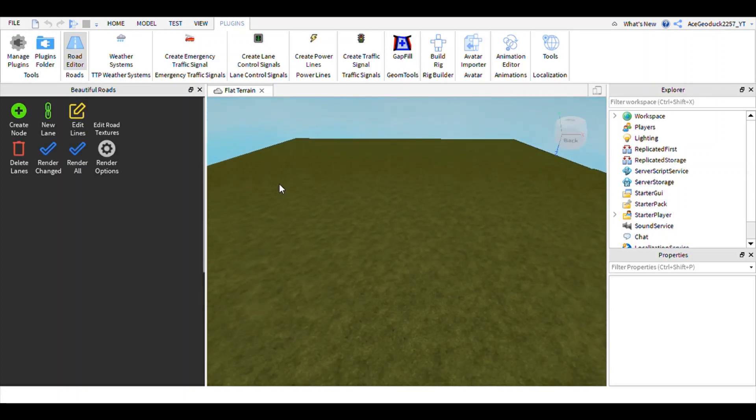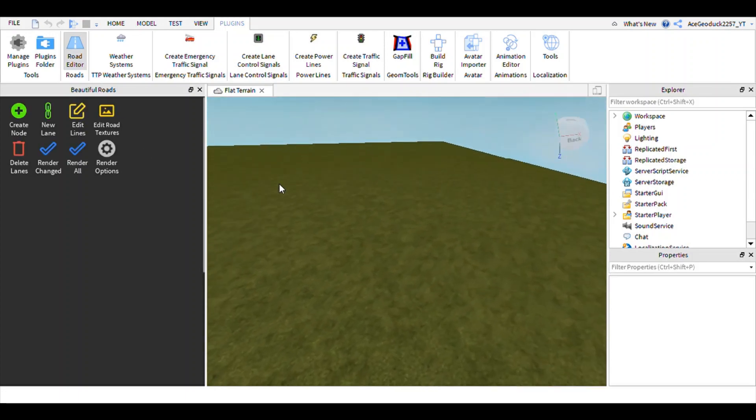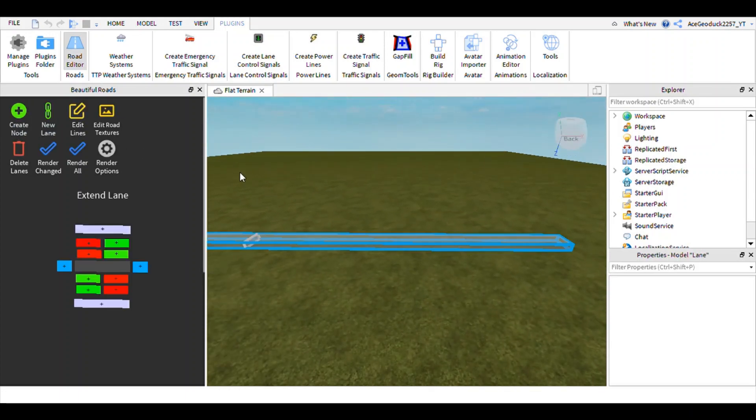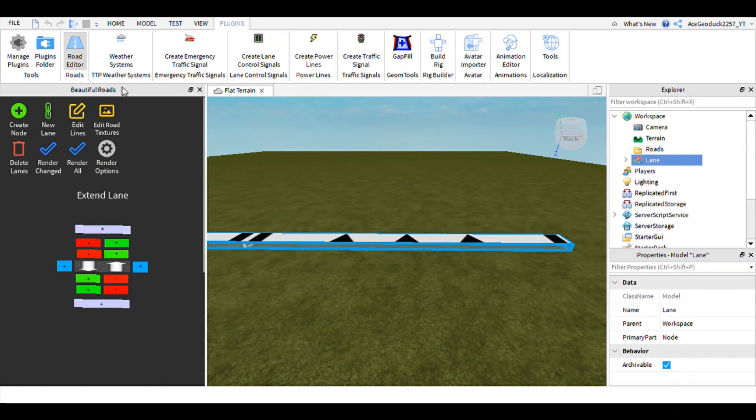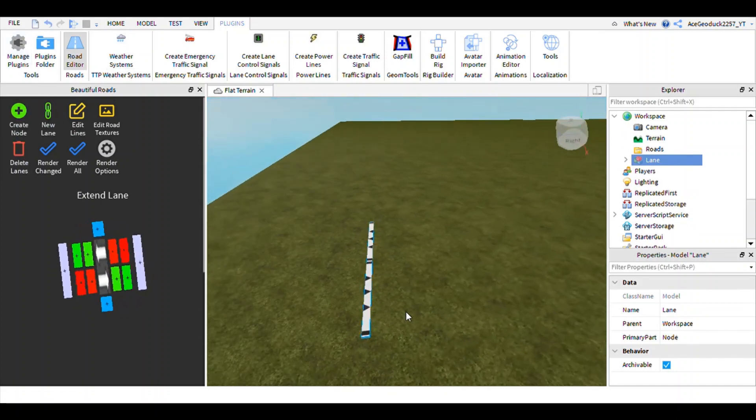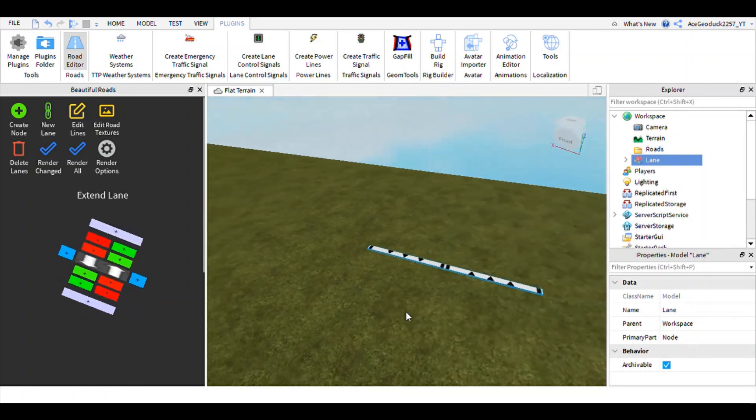So without further ado, I'm gonna give you a quick showcase and a mini tutorial. Let's dive right in. So after you installed your plugin, you're gonna want to create your node.